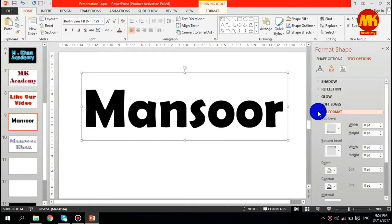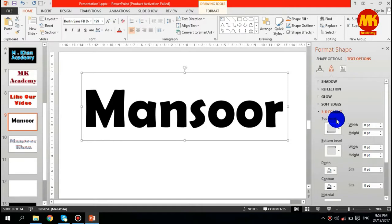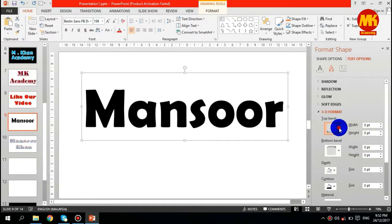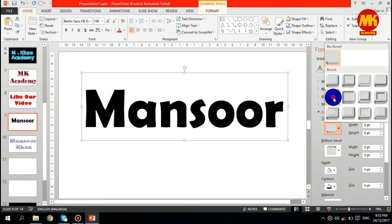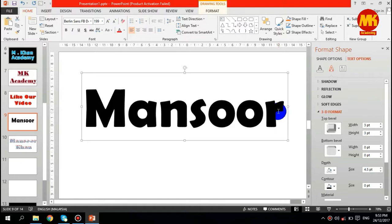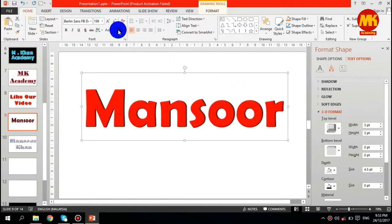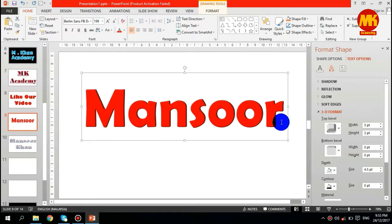When you select this, just go to 3D Format. Under the 3D Format, select one of the shapes from the top bevel. I will select this one, Angle. You see the effect up here, but let me change the color of the text. You will easily see the difference.